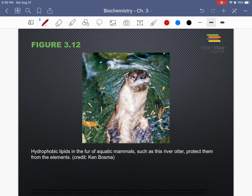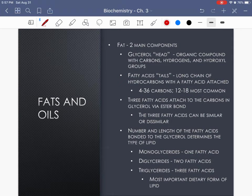The hydrophobic aspect of lipids interacts with the fur on an otter, helping to repel water. If the otter is in cold water and the fur repels that water, it keeps the water from getting close to the otter, helping to protect it and keep it warmer from the elements.